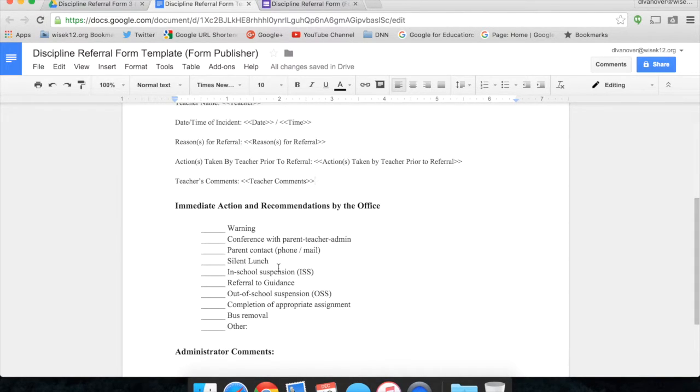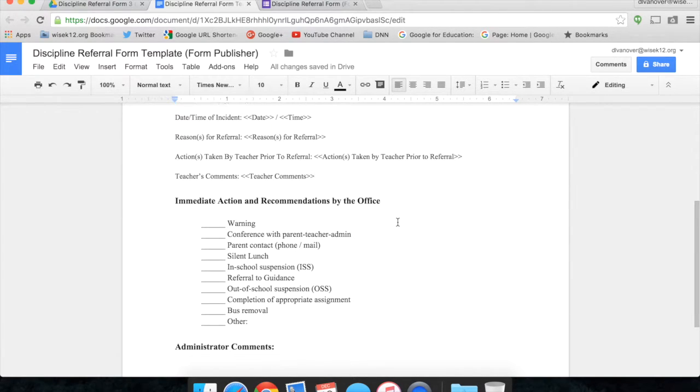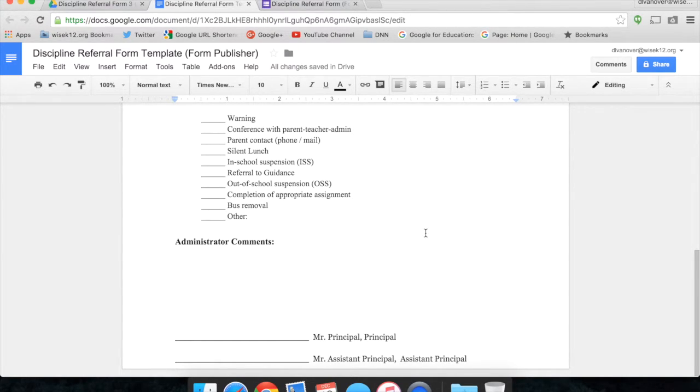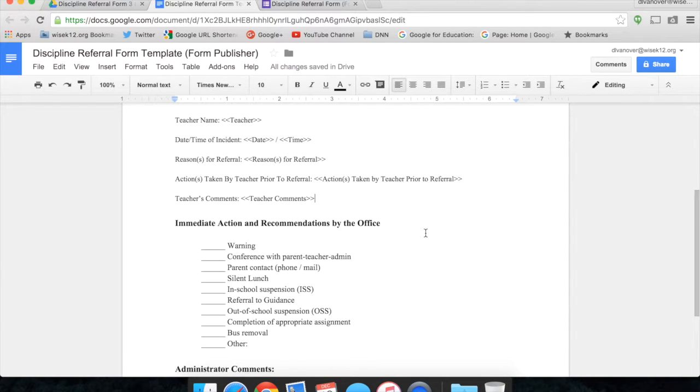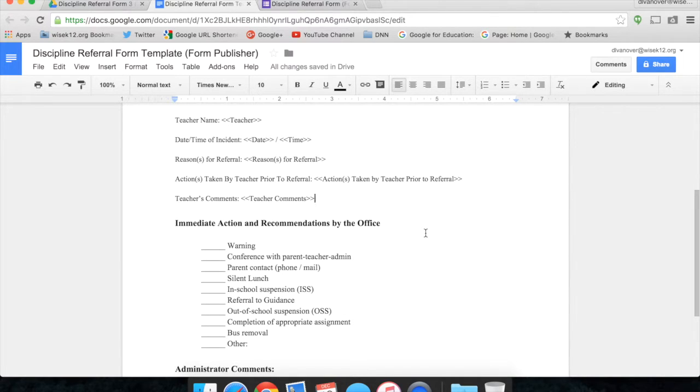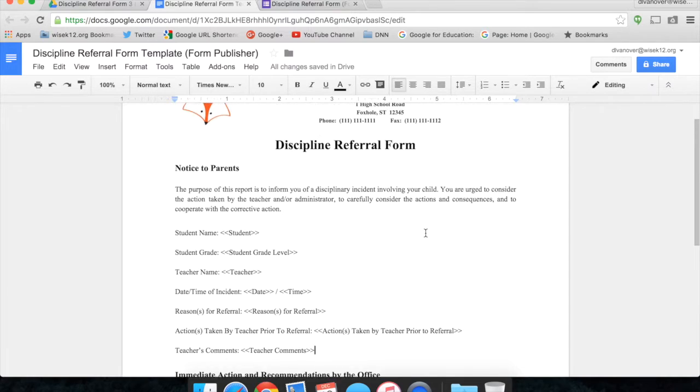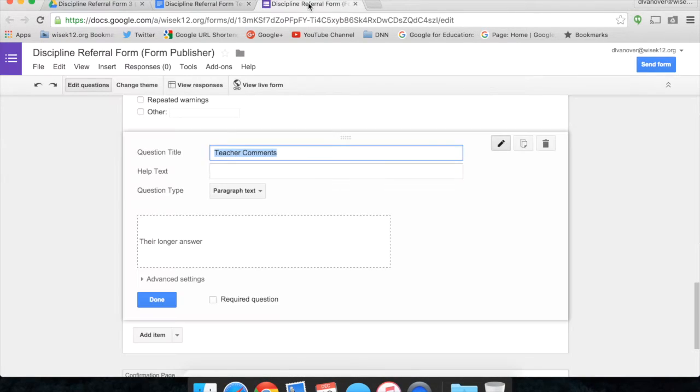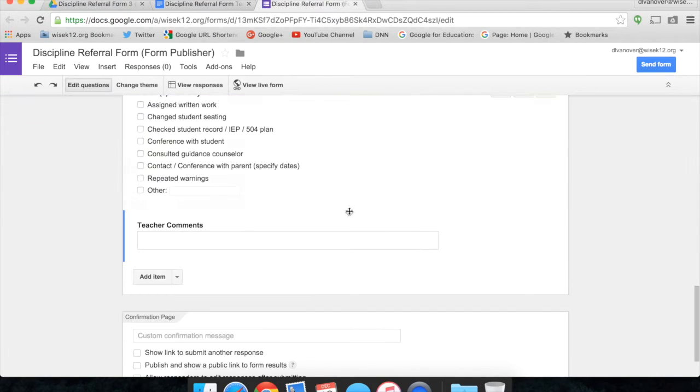Now you'll notice on my template that I also have immediate action and recommendations by the office, along with administrator comments and a place for the principal and assistant principal to sign this discipline referral form. This is because I can have Form Publisher email this new Google Doc to the principal or assistant principal so that they can print them out or fill them out in Google Docs and turn them into the ISS coordinator. The most important part is having the fields match up with the Google Forms questions.